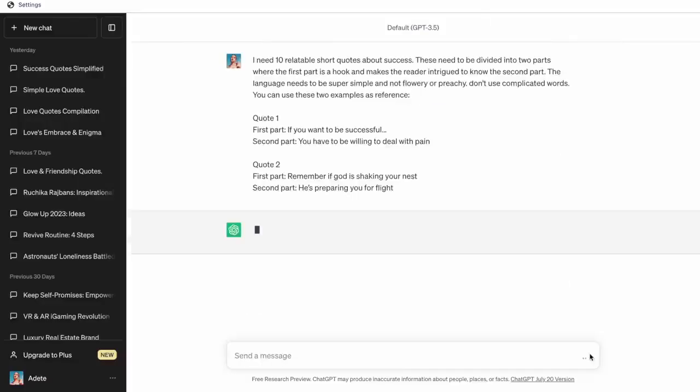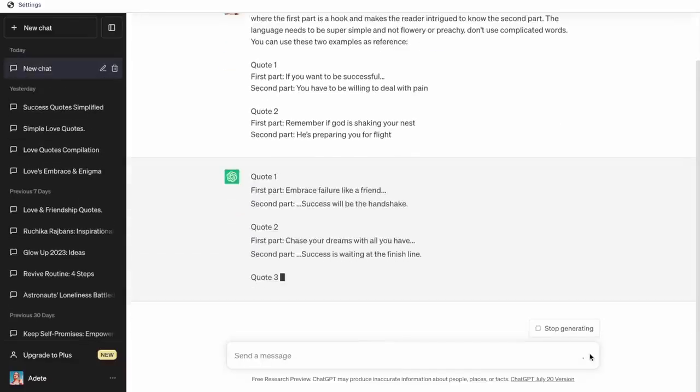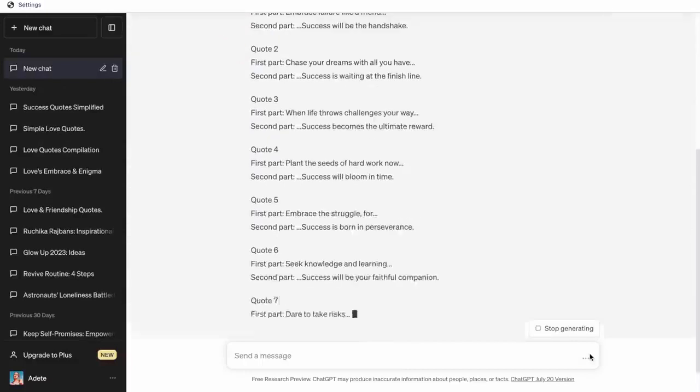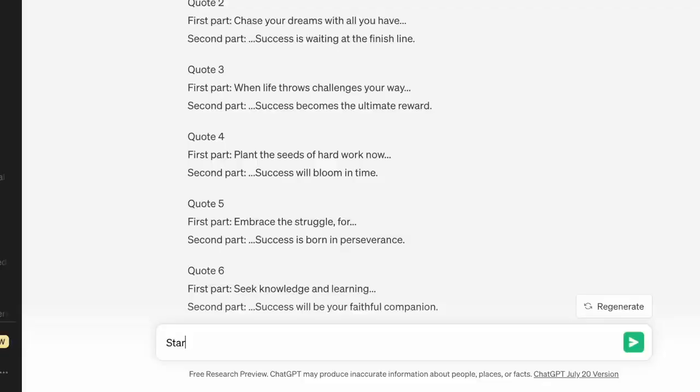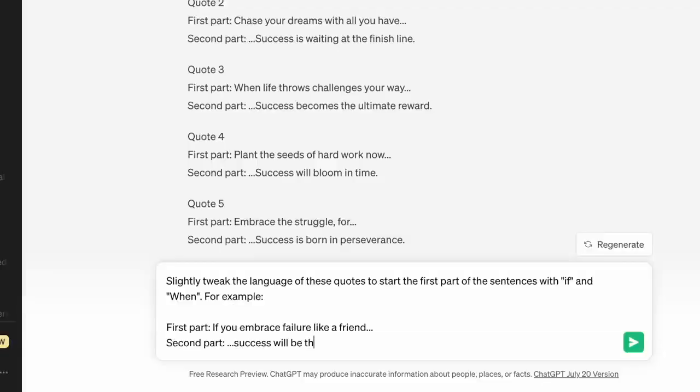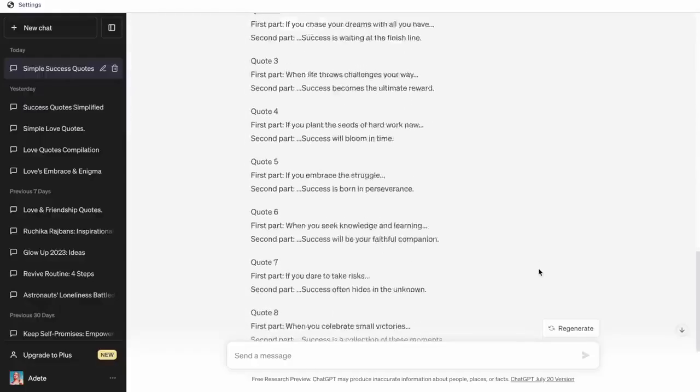Once you press enter, the AI gives you the results in real time. Go ahead, read through to see if you want any changes, and if you do, just give it additional prompts. I actually want the first part to be more intriguing and action-oriented, so I'm going to prompt ChatGPT to do the same.